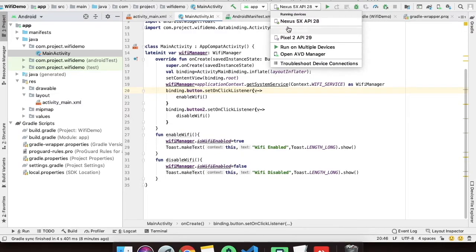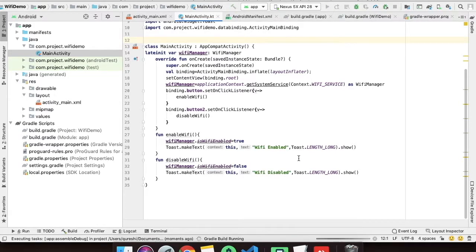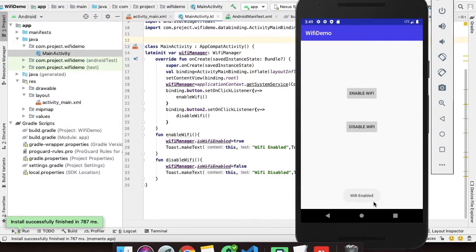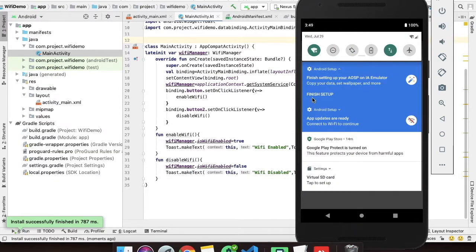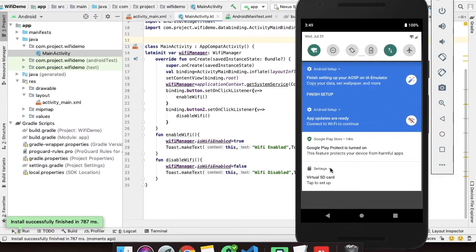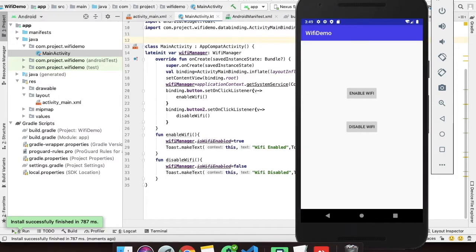I am running this project into the Nexus 5X API 28 which is Android 9. As you can see the application is opened. I will click on enable Wi-Fi and see what happens. As you can see the toast Wi-Fi enabled. We will just see into this. Yeah, the Wi-Fi has been enabled.